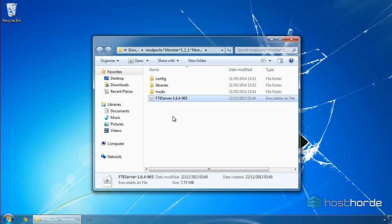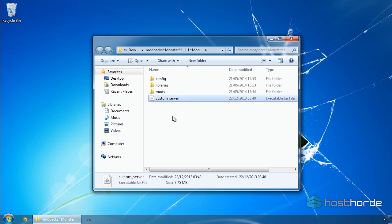Next, we're going to rename our server jar to Custom_Server.jar. This will ensure better compatibility with Multicraft.